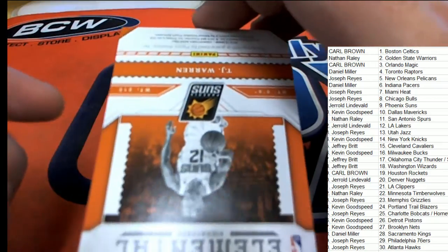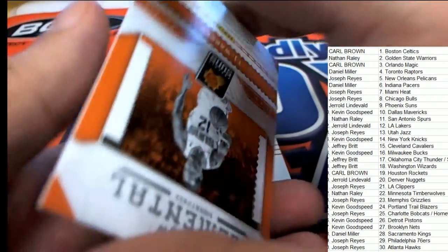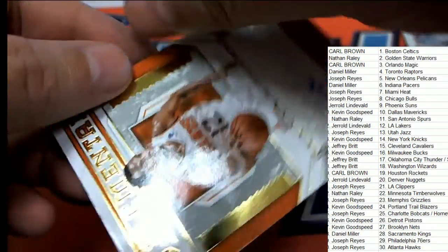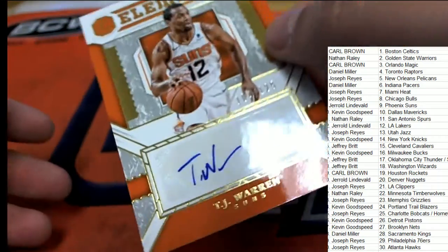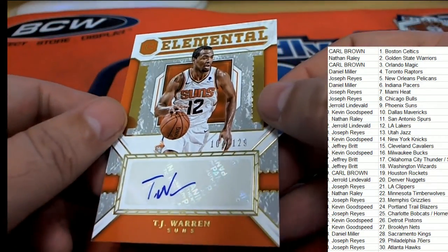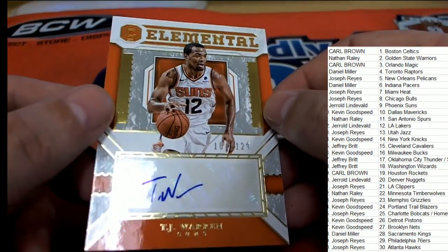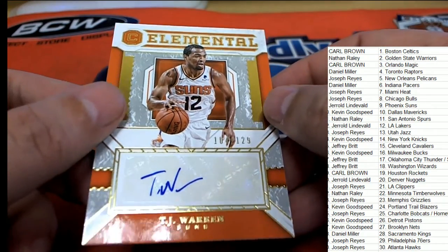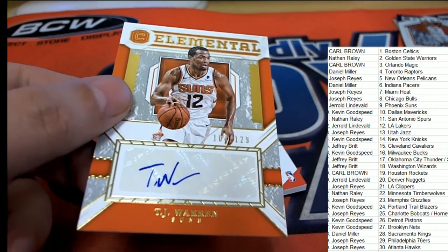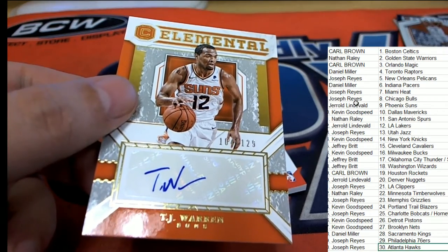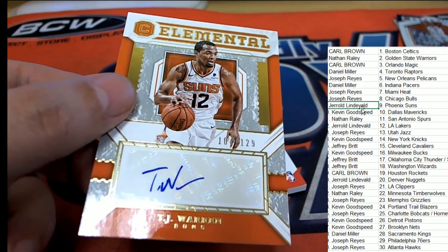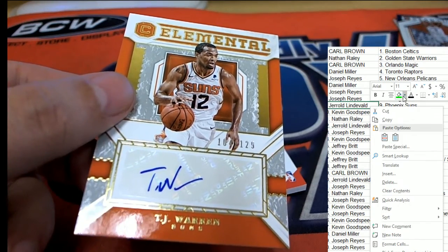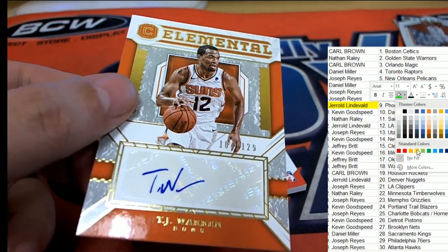Phoenix Suns. TJ Warren Auto, no. Number two, 129 Elemental. Phoenix. Congrats to Jerry. Nice one, Jerry.